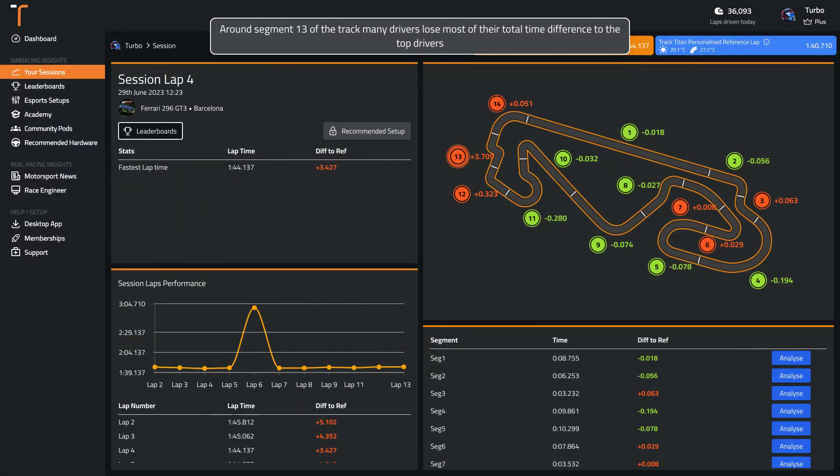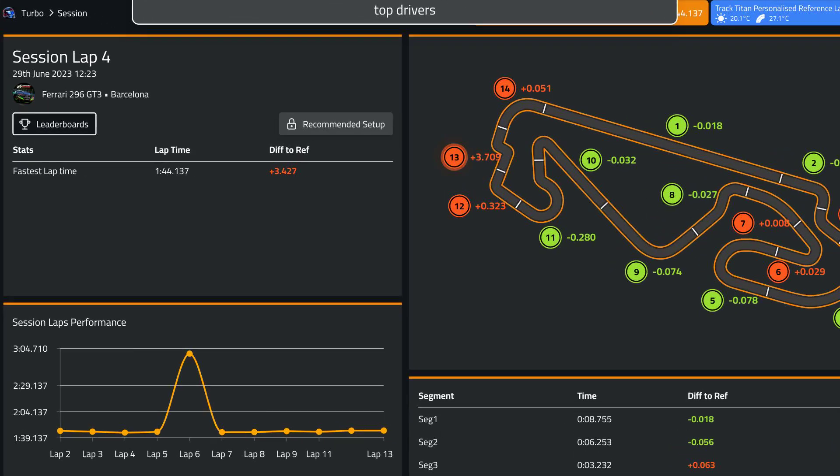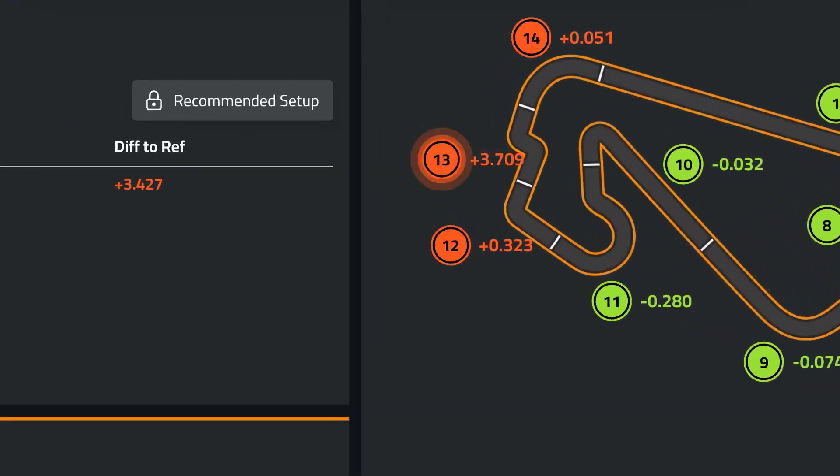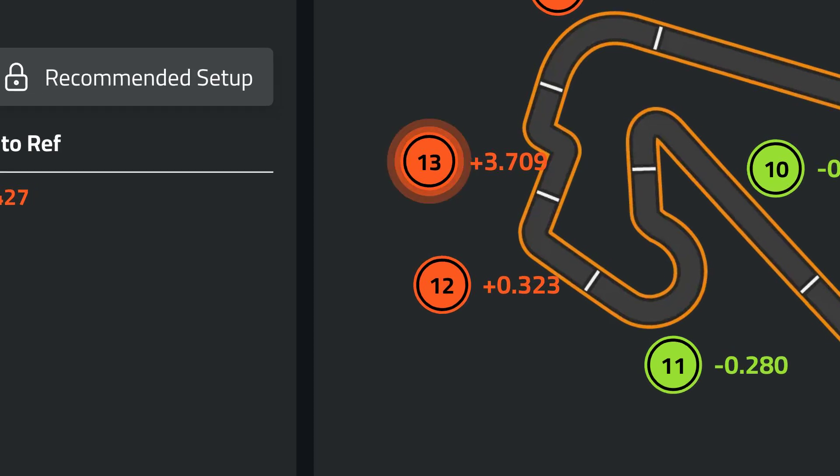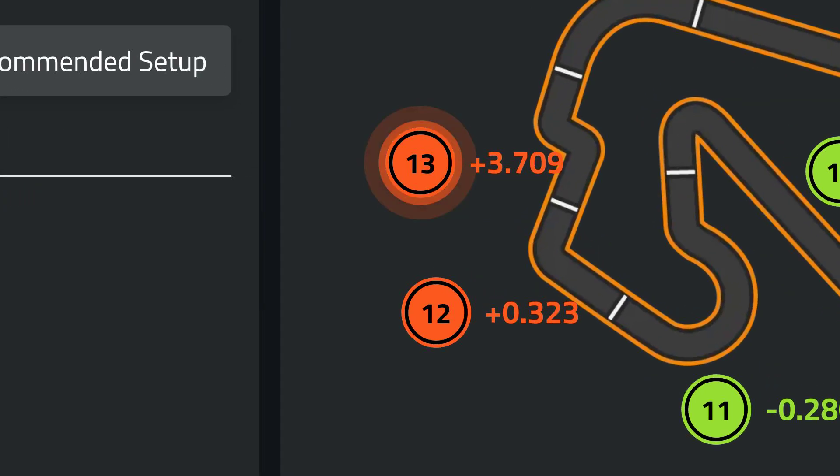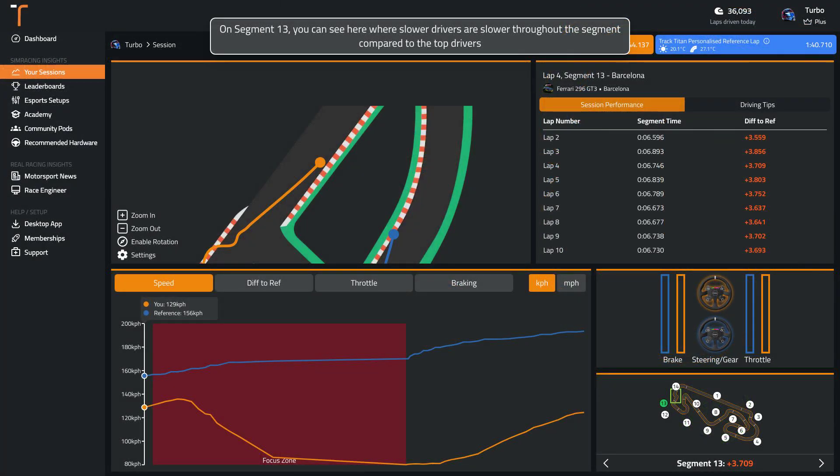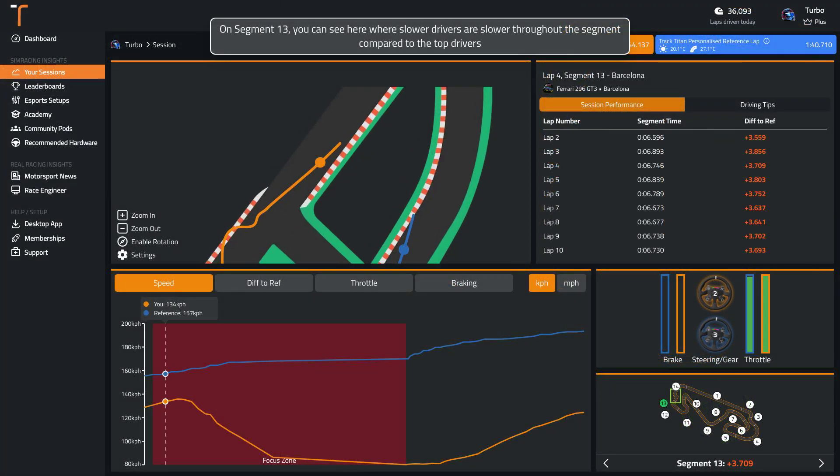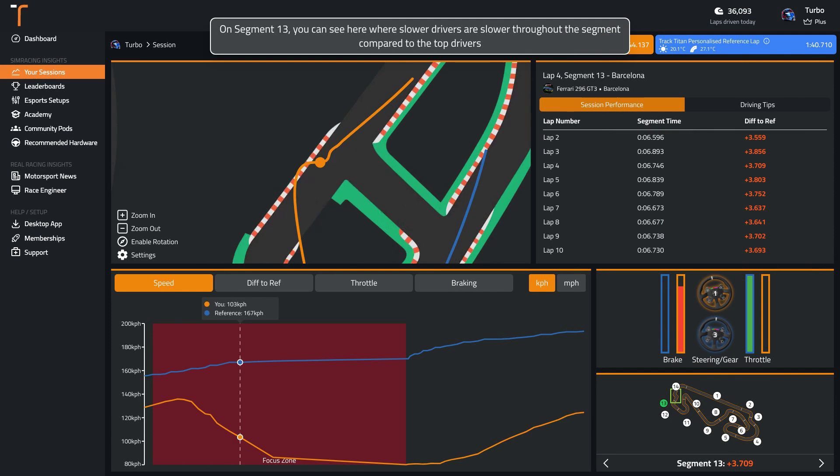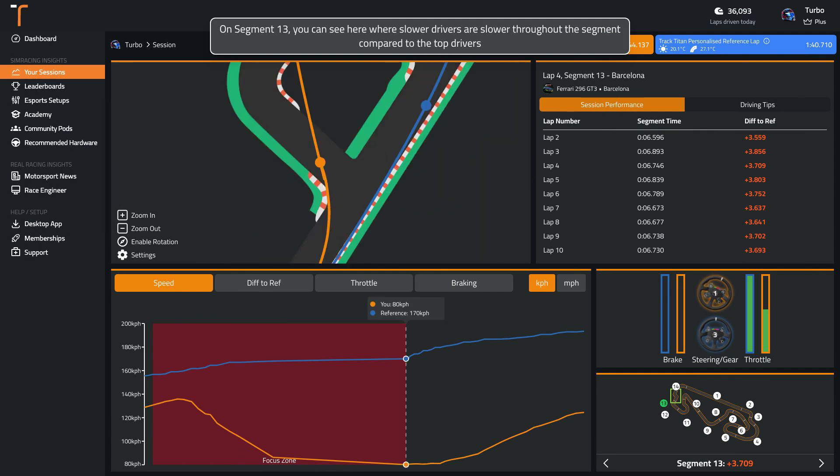Around segment 13 of the track, many drivers lose most of their total time difference to the top drivers. You can see here where slower drivers are slower throughout the segment compared to the top drivers.